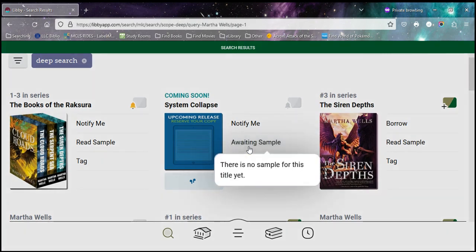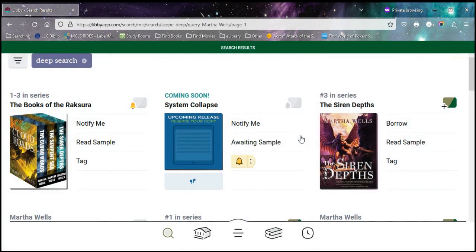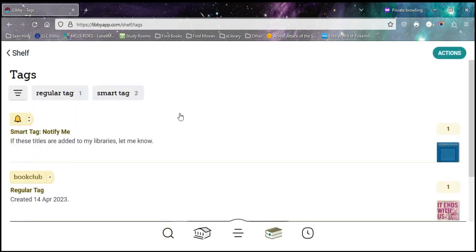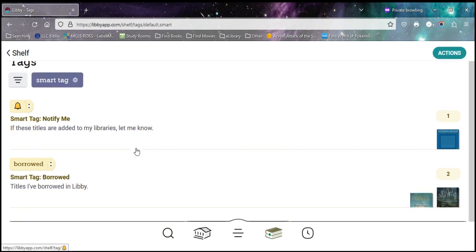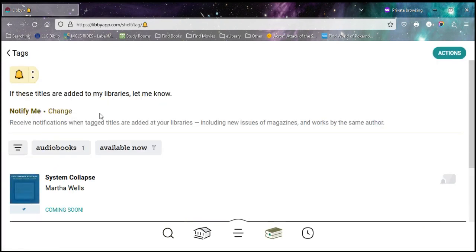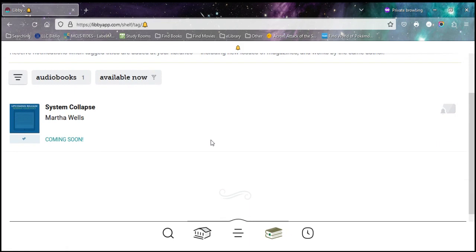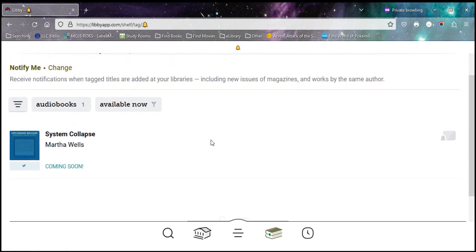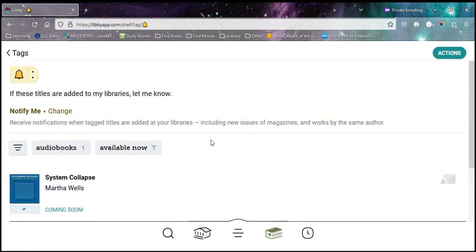If you'd like to see your list of tags, we can go to our shelf here again. And now you can see we've got two smart tags. So I have my notify me and I have my borrowed. And if I tap on this, it shows me the whole list, which again, right now is just one. But I'll know when that item comes out.